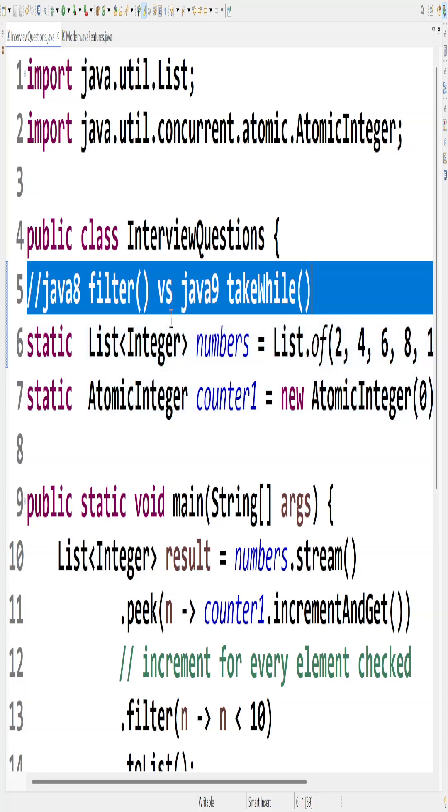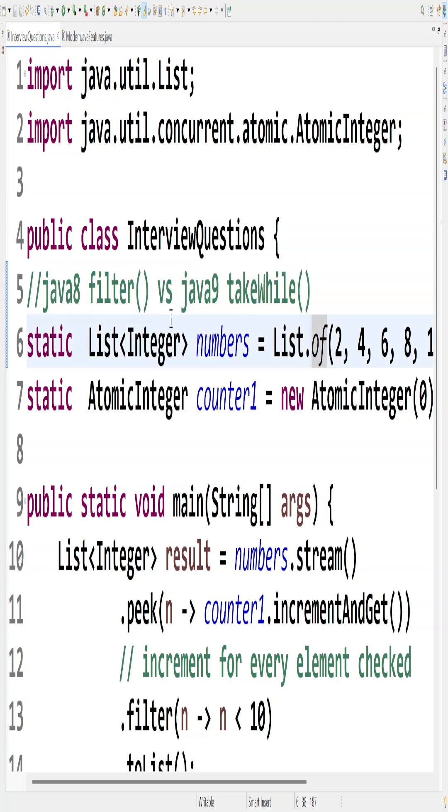Welcome to this advanced interview question in Java where we are comparing two features of Java 8 and Java 9: Java 8 filters versus Java 9 takeWhile. Let us understand what exactly filter does and takeWhile does, and then we will compare both of them.